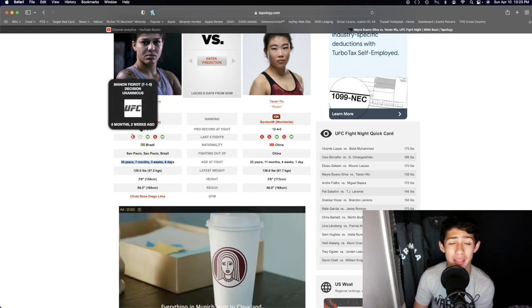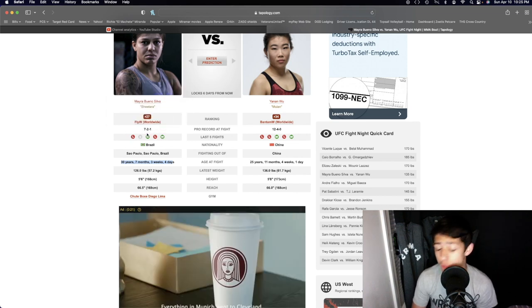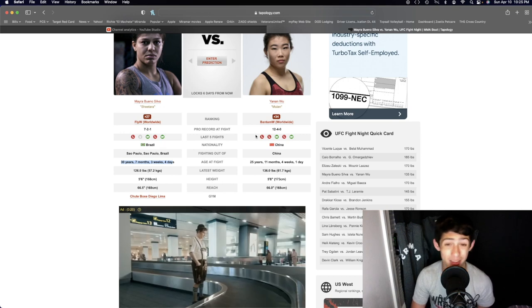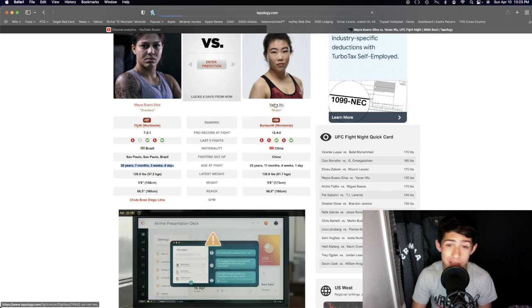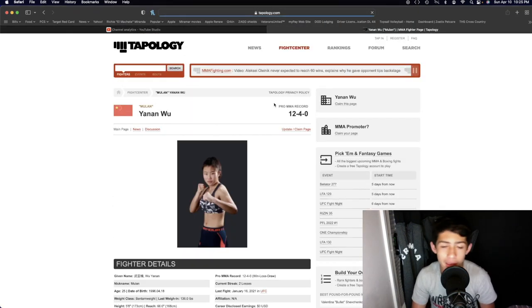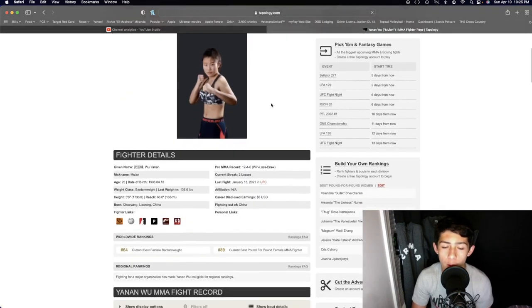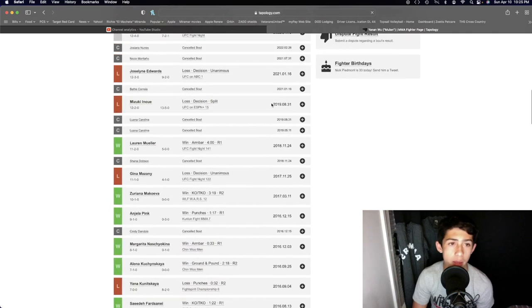But Manon Fiorot, man, that is an absolute beast. And she didn't get dominated in the fight. It was actually decently competitive. Definitely Manon Fiorot won, but it was a pretty competitive fight.